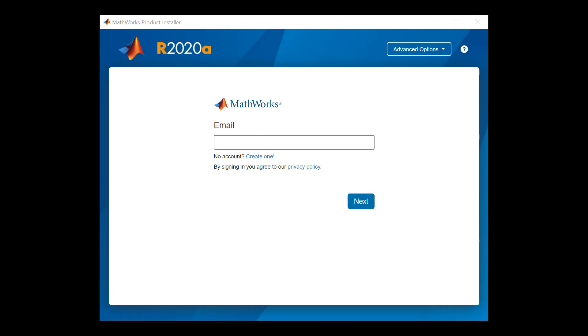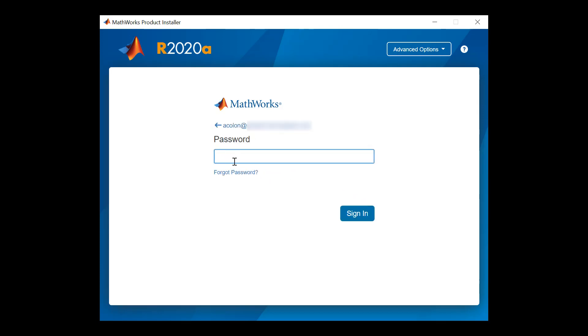Once the MathWorks product installer finishes extracting, it will open automatically. The installer will help you install all the products you need. Type in the email address for your MathWorks account and click Next. From there, enter your MathWorks account password to complete the sign-in process.